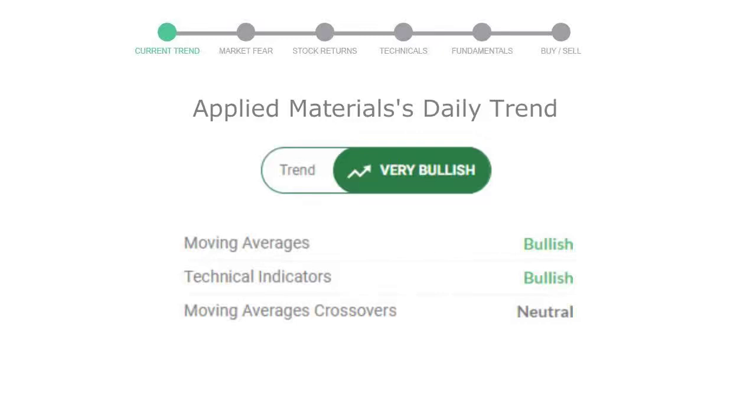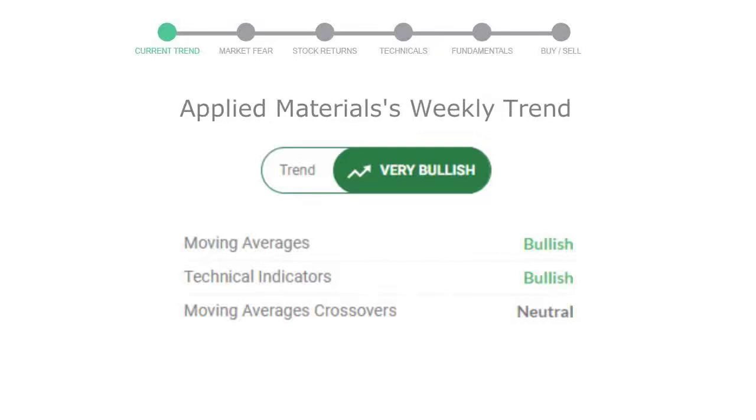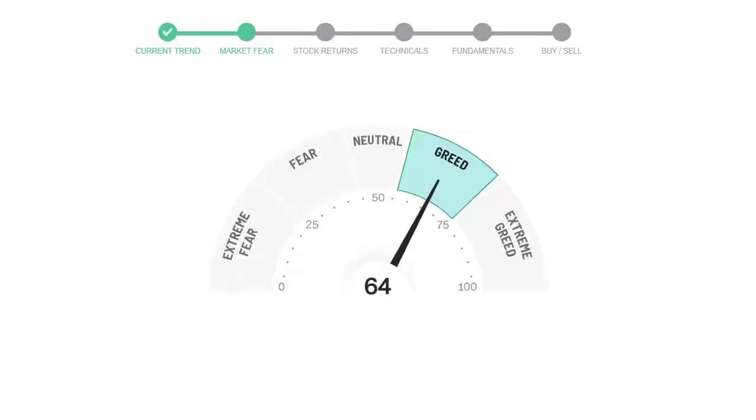Looking at weekly analysis, the weekly stock trend is in very positive trend. Today's market fear and greed index is 64, which is indicating greedy emotion in the public sentiment.